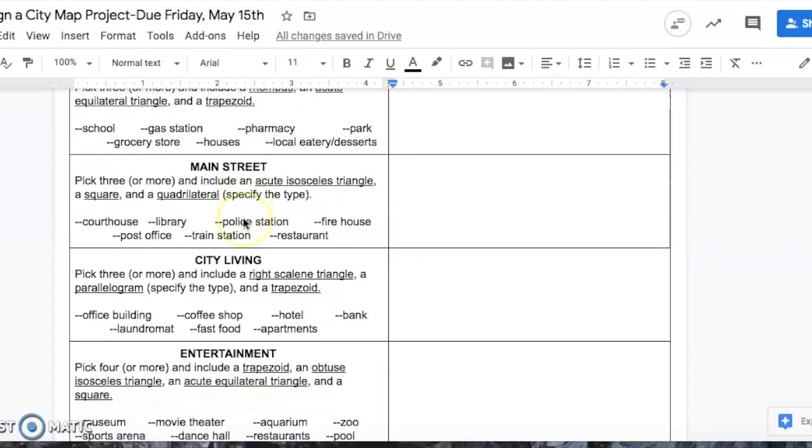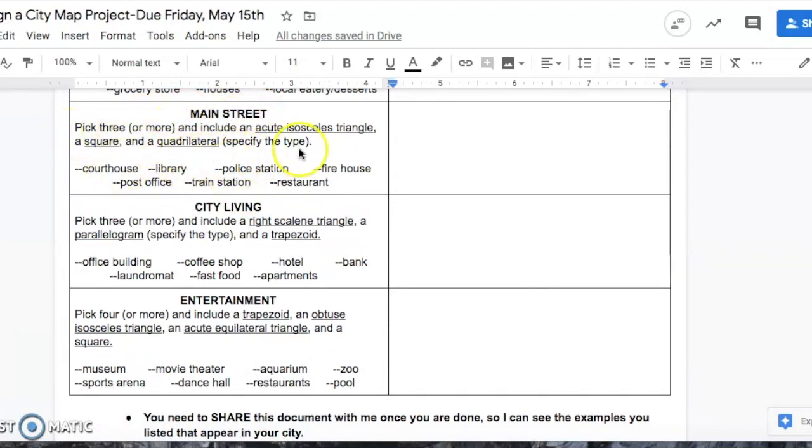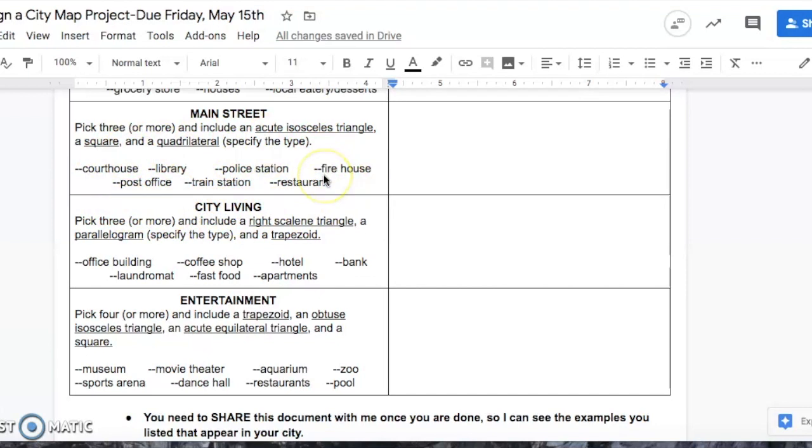The next one is your main street. What you need to do for main street, you have to pick three or more things. I listed a bunch of things that can be found on a main street. If you come up with a different idea of something that can be found on a main street, that is totally fine. You can use that as well.